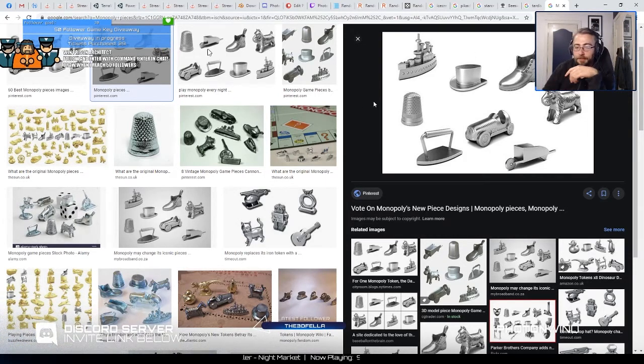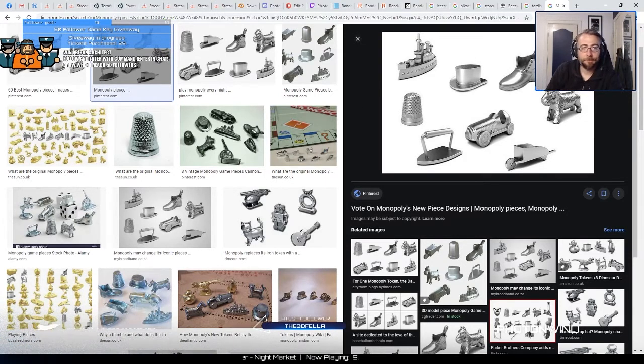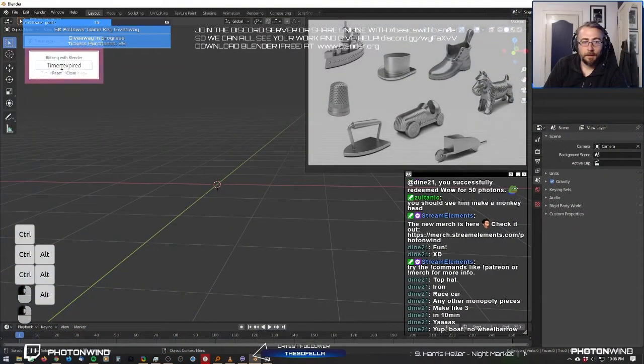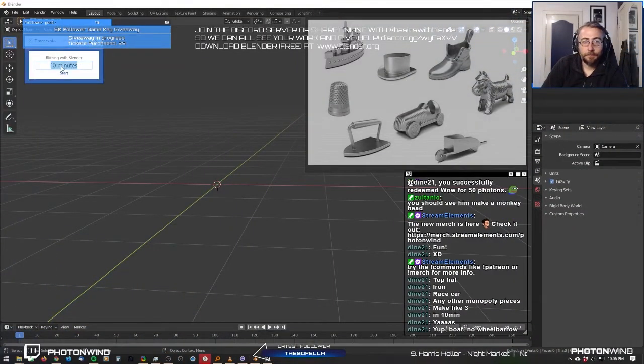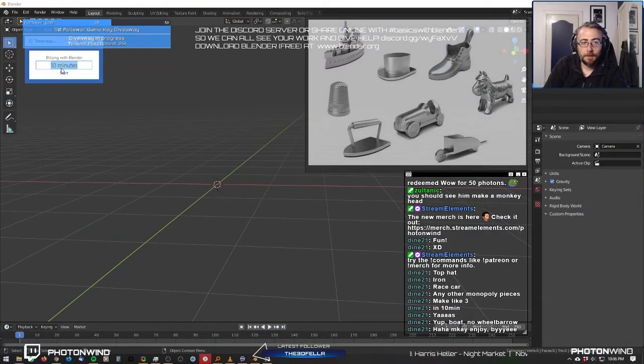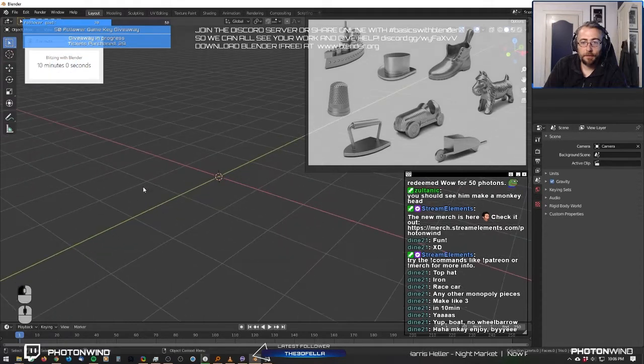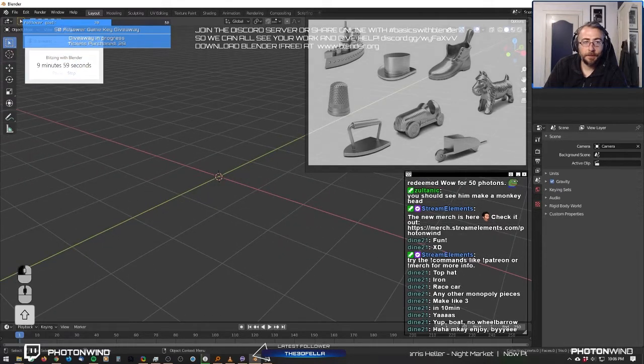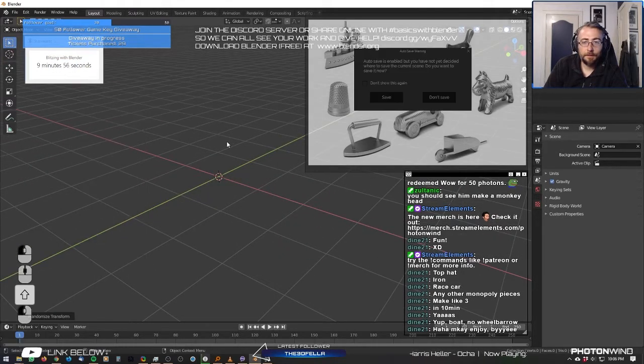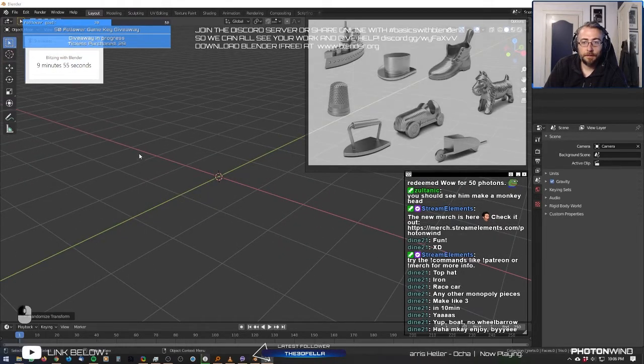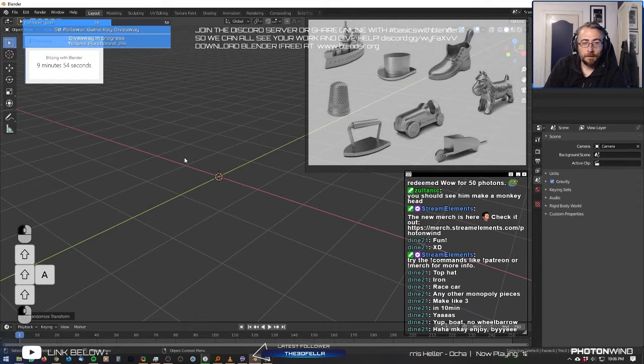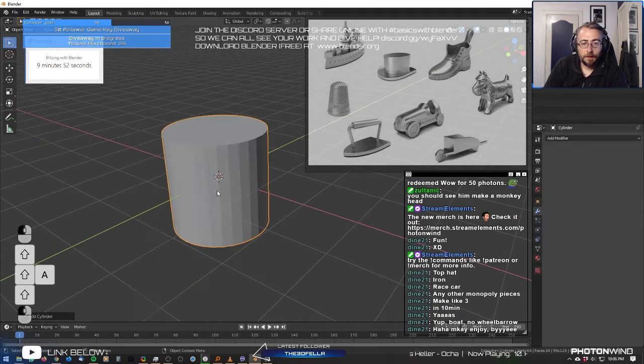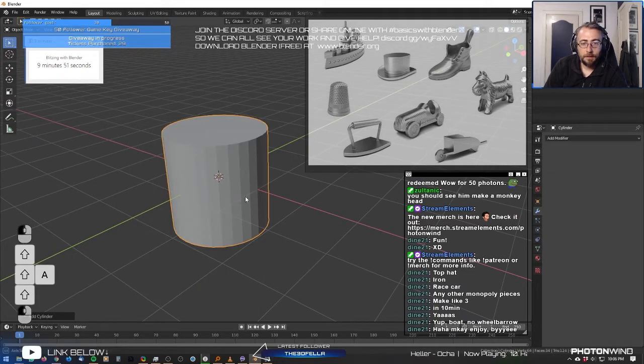Okay. 10 minutes. So, 10 minutes. Go. Thank you all for the prompt. So we're going to start off with... Let's do a cylinder.